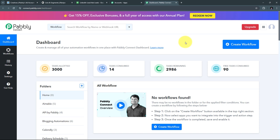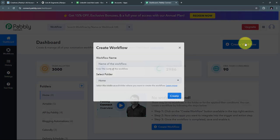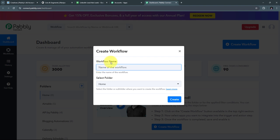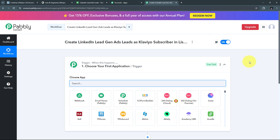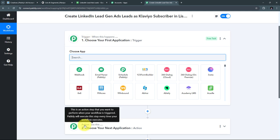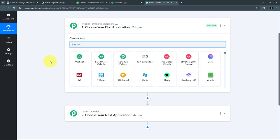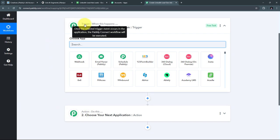In the dashboard, I need to create a new workflow, so I'll click the 'Create Workflow' button. A window pops up where I name my workflow — I'll name it as my objective: 'Create LinkedIn Lead Gen Ads leads as Klaviyo subscriber in list and add details in Google Sheet.' After clicking create, we're taken to the workflow window, which has two main boxes: trigger and action. Trigger is the first step executed, and action follows it. I can set one trigger and multiple action steps.